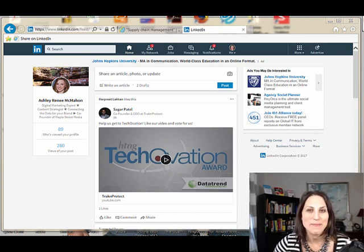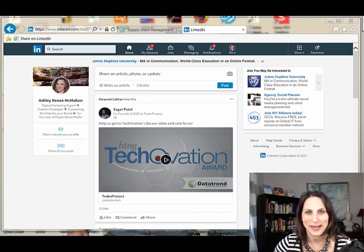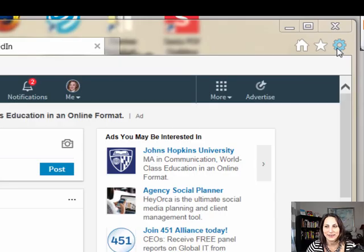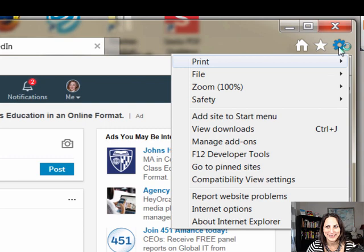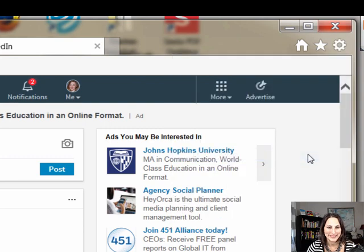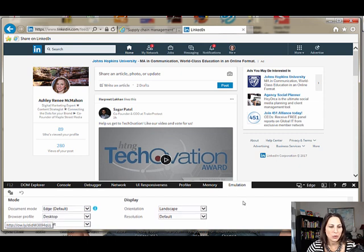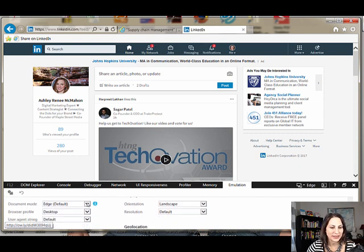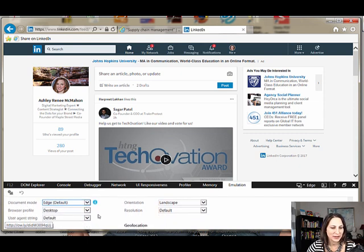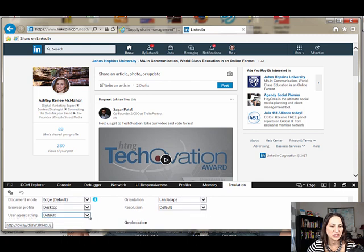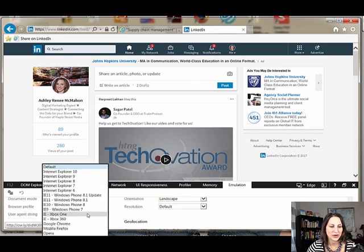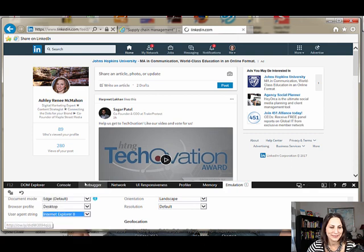Right now, I have LinkedIn open in an Internet Explorer tab. You come over here to Settings and then come down to F12 Developer Tools. From here, click Emulation. When you're on Emulation, come over here to User Agent String and choose Internet Explorer 8.